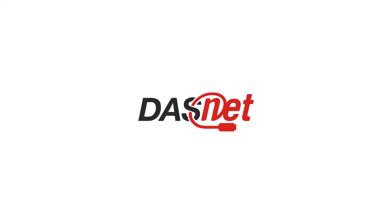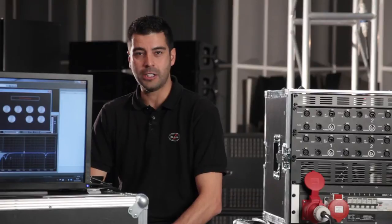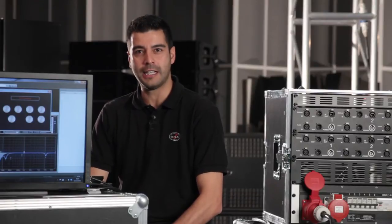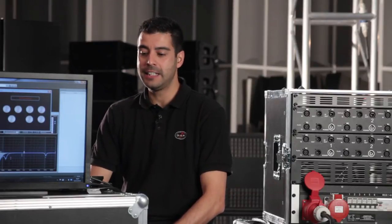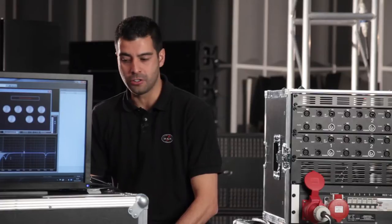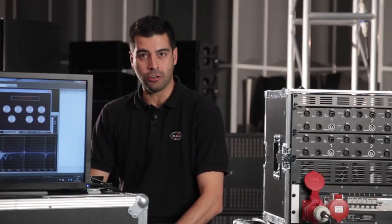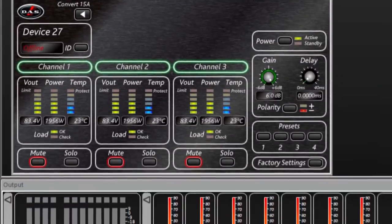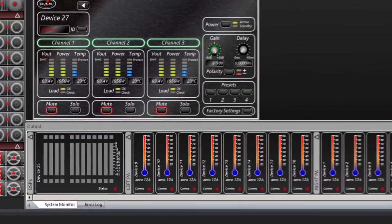DASNet is a software that allows monitoring and remote control of DAS-powered sound systems and processors. DASNet is a huge help for engineers, particularly when setting up a large number of units in both permanent installations and at live events.